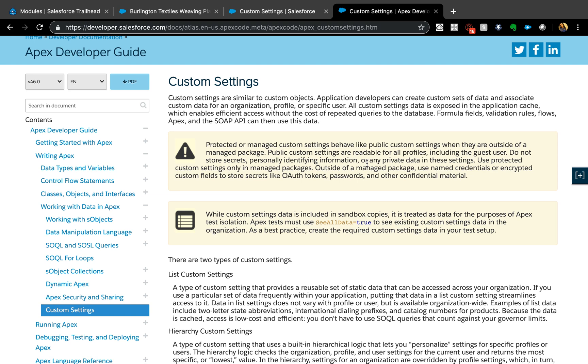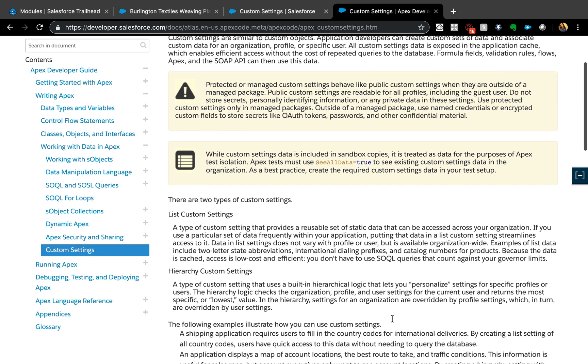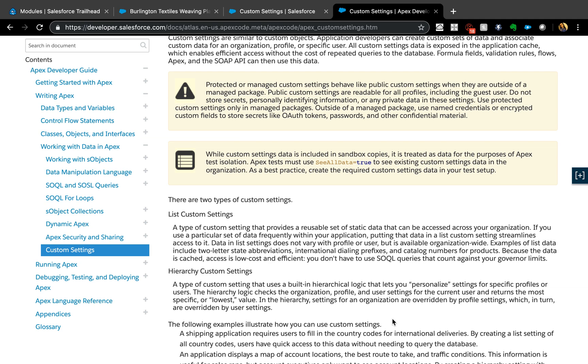But we're going to talk about hierarchy custom settings here because they are more profile specific. You can actually define which profile you want that hierarchy to have access to. For example, you might have different sales discounts - a certain profile sales profile might be able to give a discount of maybe a higher percent, so you can set the location and also the value for that profile. For example, they are able to give 20% discount.